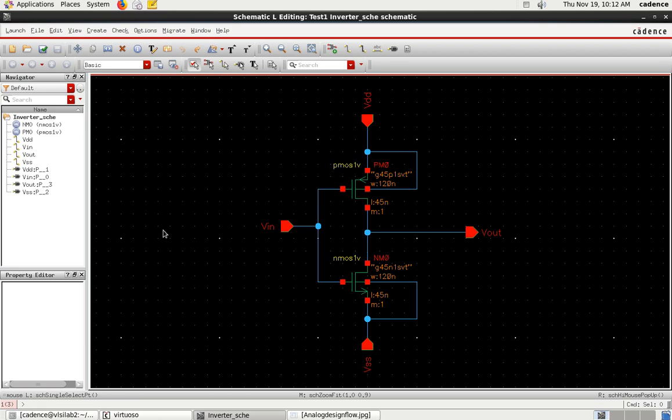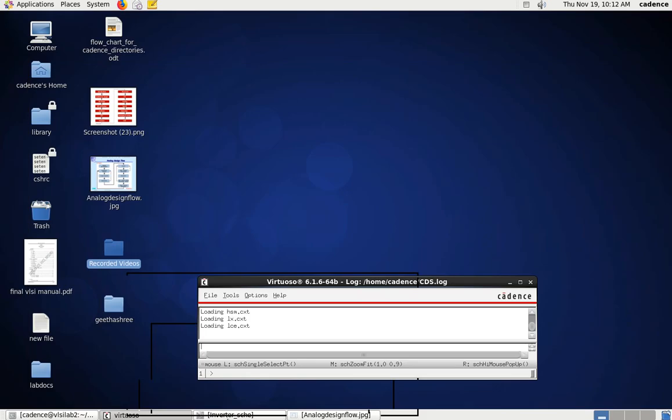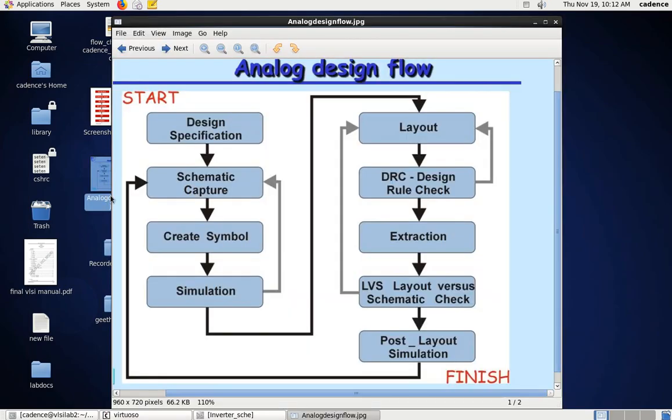Once we complete the design of the schematic circuit, which I showed you in the previous video, the next step is to create the symbol for the same schematic circuit. With respect to analog design flow, after schematic capture we have to create the symbol, then we have to go for simulation.